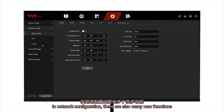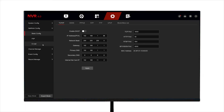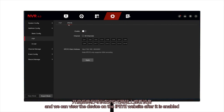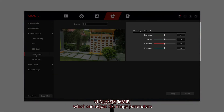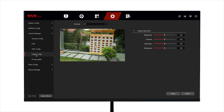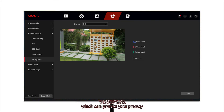In network configuration, there are also many new functions, and we can view the device on the IPy website after it is enabled. This is the image setting function, which can adjust the image parameters. It also supports privacy masking function, which can protect your privacy.